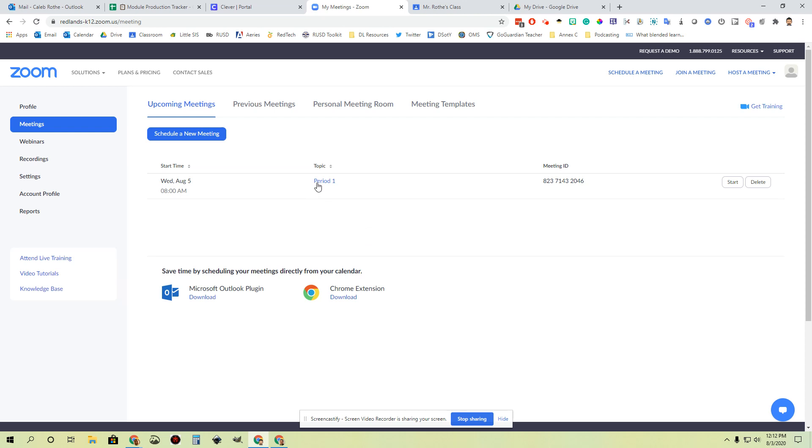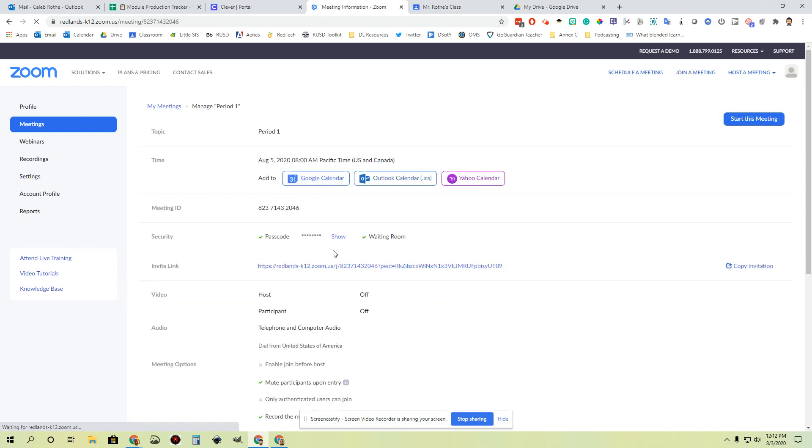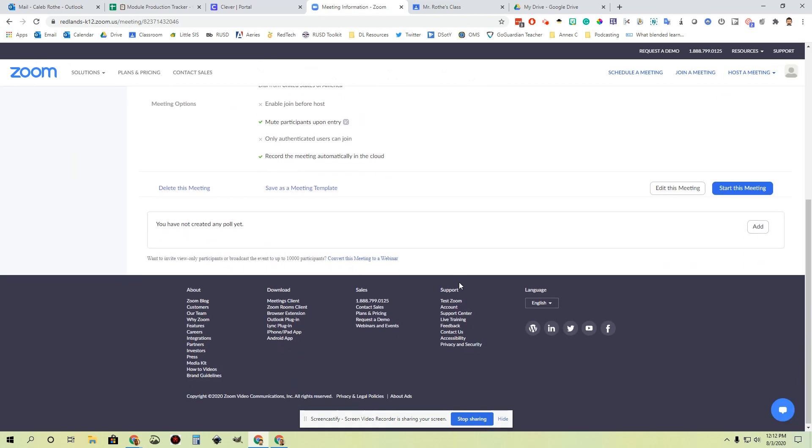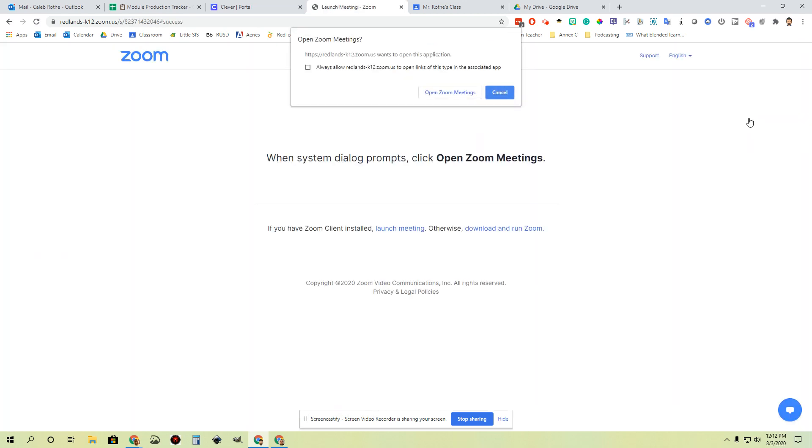I've got an upcoming meeting over here for period one. I have the ability to start the meeting and launch it right from here, or even if I'm inside this period one meeting adjusting all the settings, I can start the meeting from here. To kick this whole process off, you're going to click start this meeting.